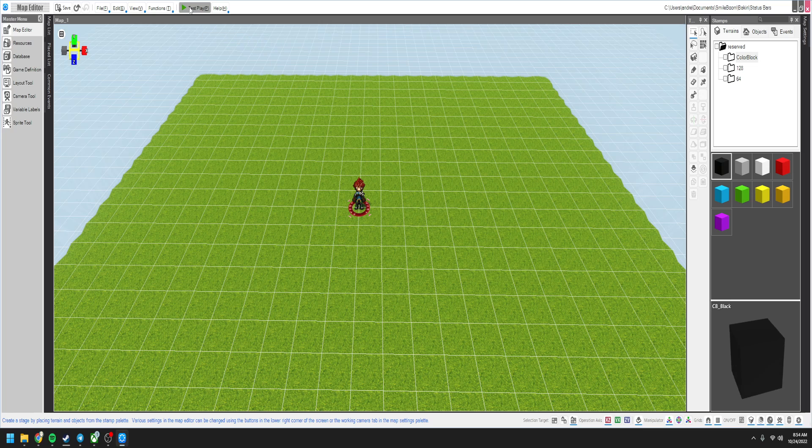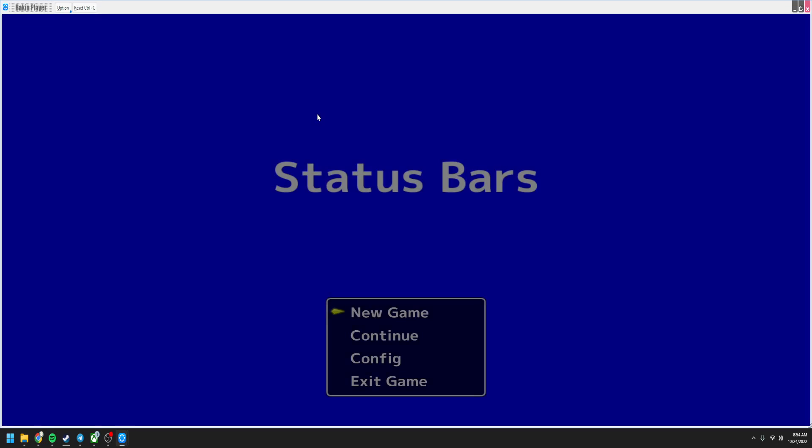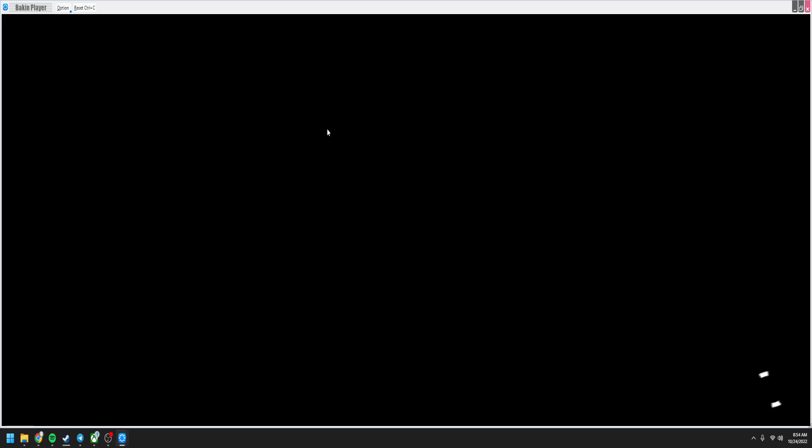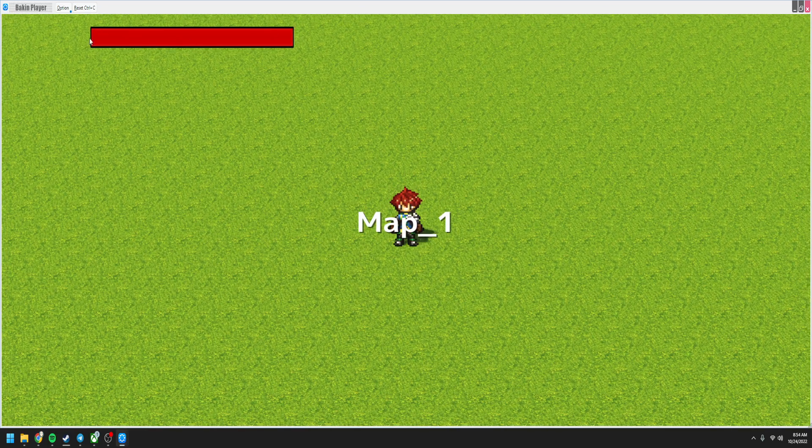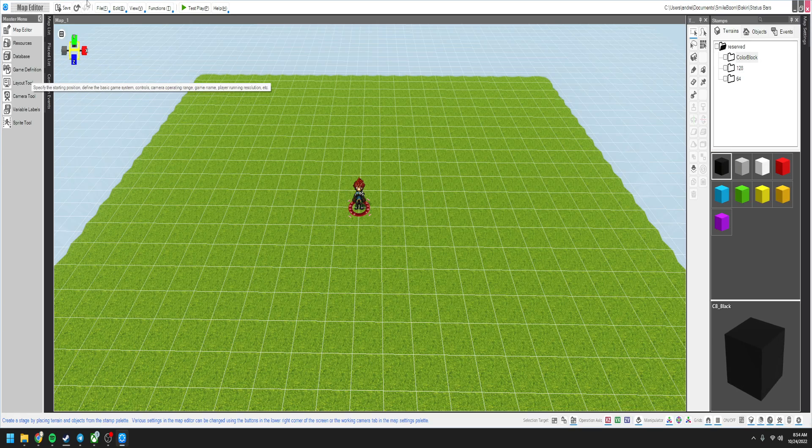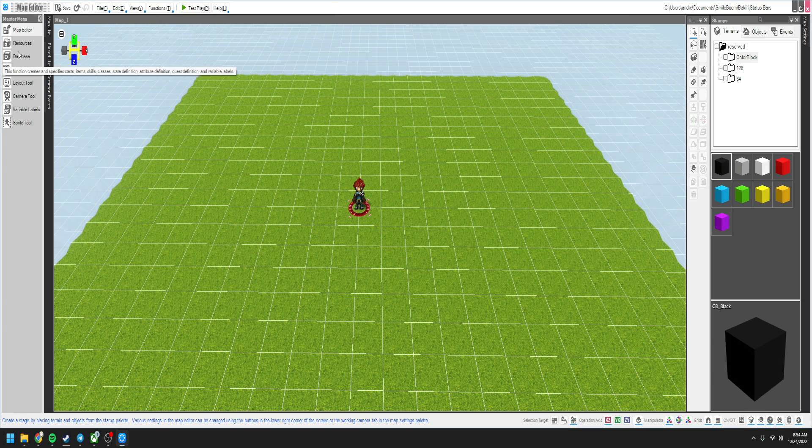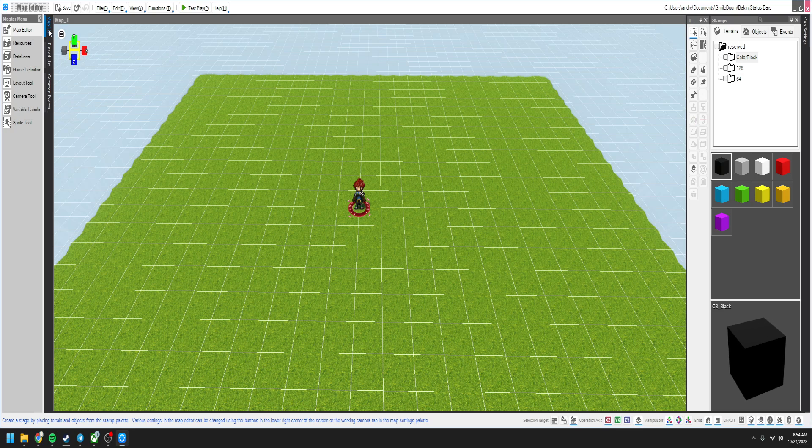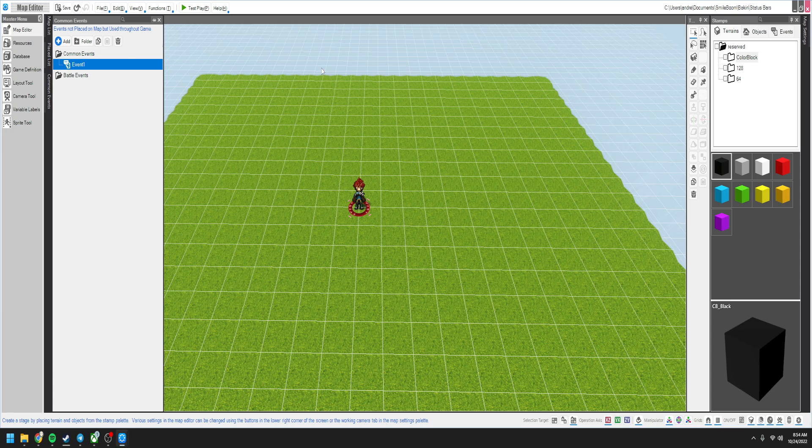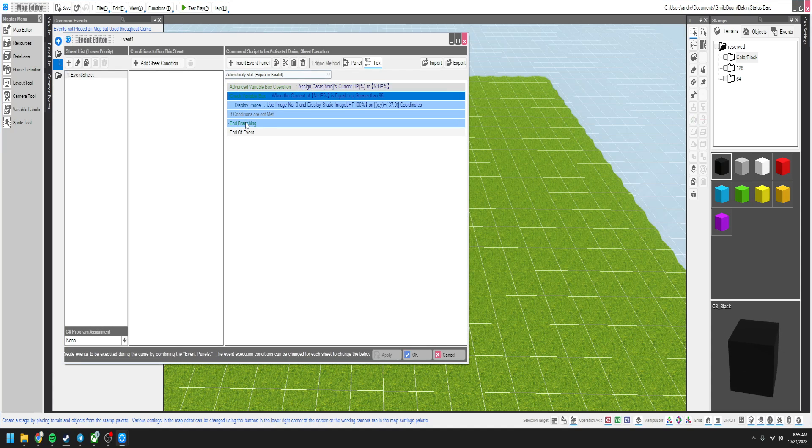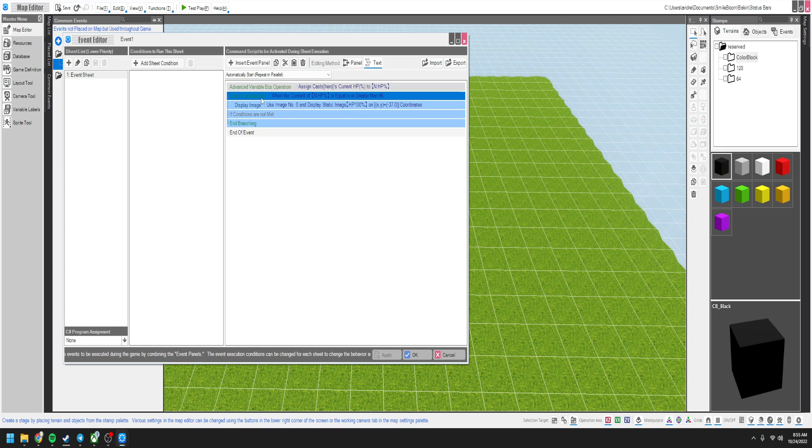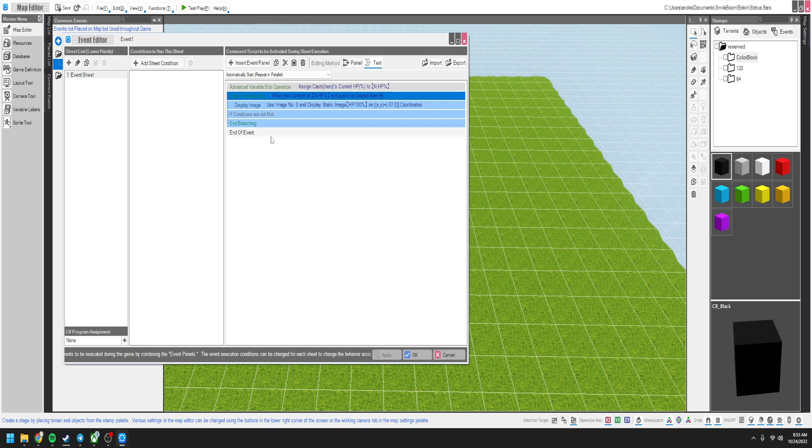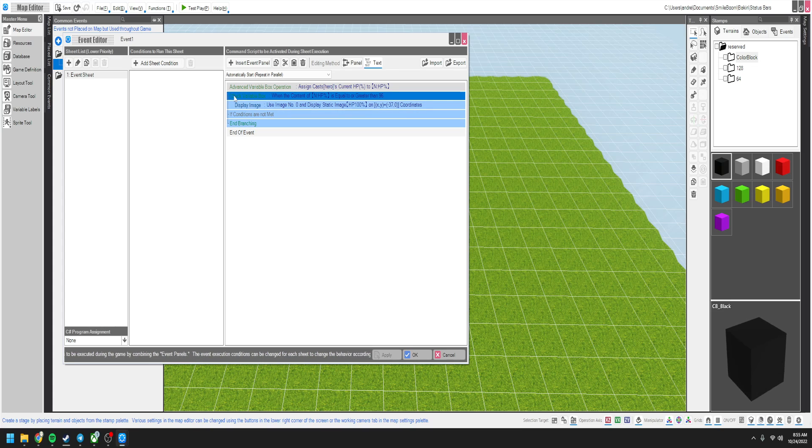And when you test play, yeah, see? Perfect. It's right up there. Awesome. That looks great. Going back to the common event. See? This is why I like going to the text. Because you can literally see the conditional branching right there.